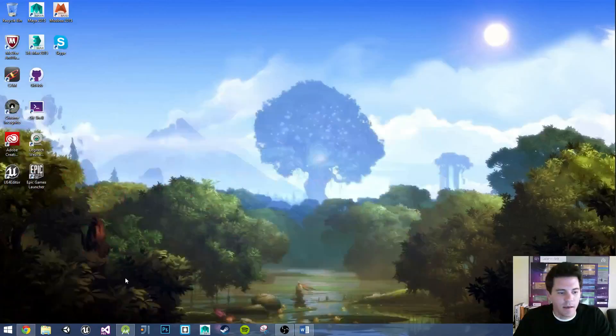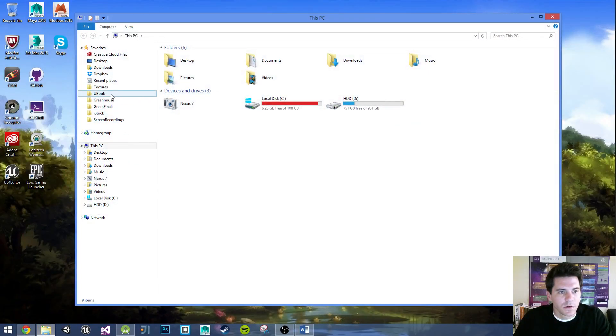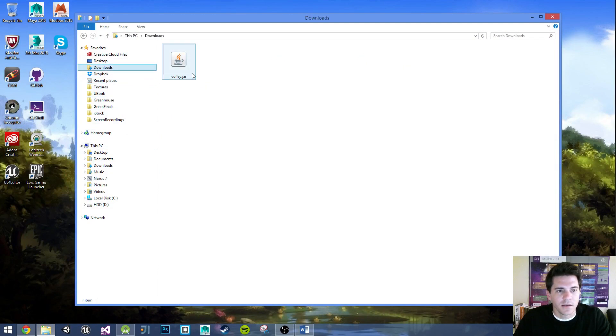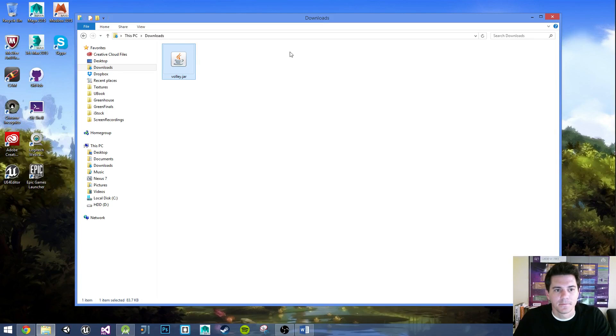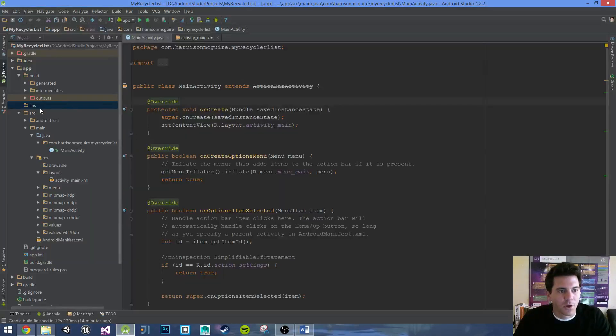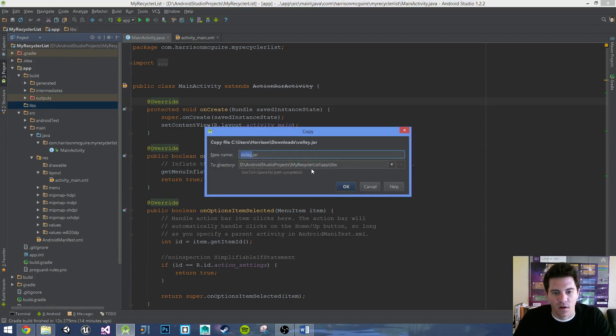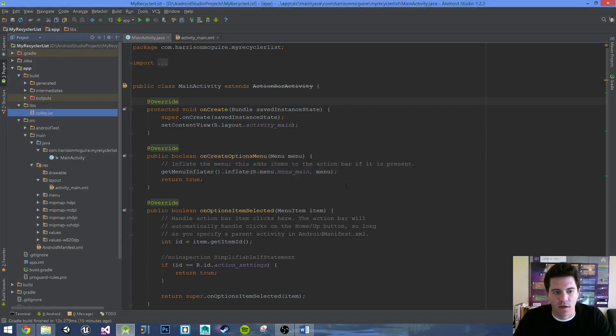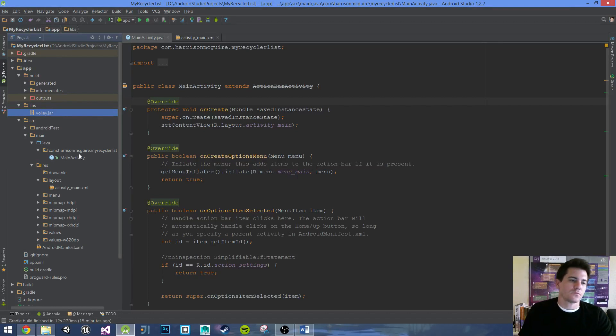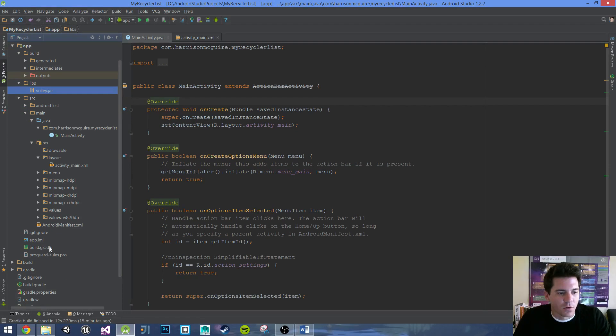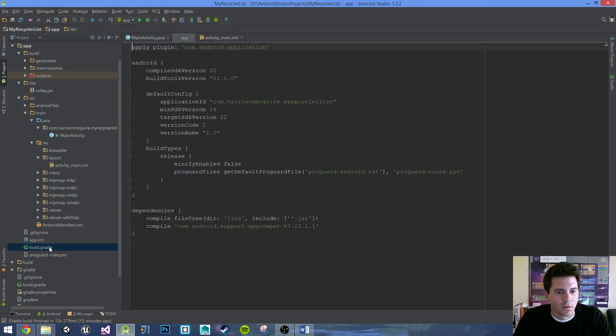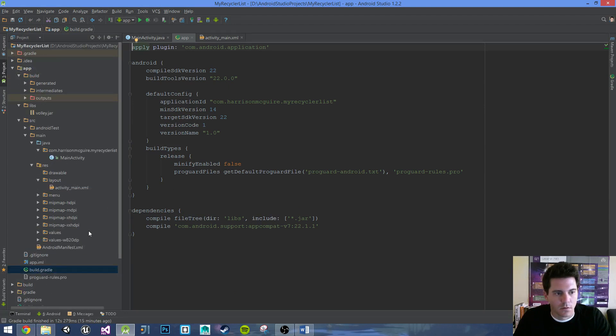Bring up my downloads folder. Volley.jar. I'm going to go ahead and control C, copy that. I'm going to go ahead and paste that in the library folder. Control V. Volley.jar. Yes. And now we have it there. And now I believe we have to update the Gradle. Let's go ahead and sync the Gradle.